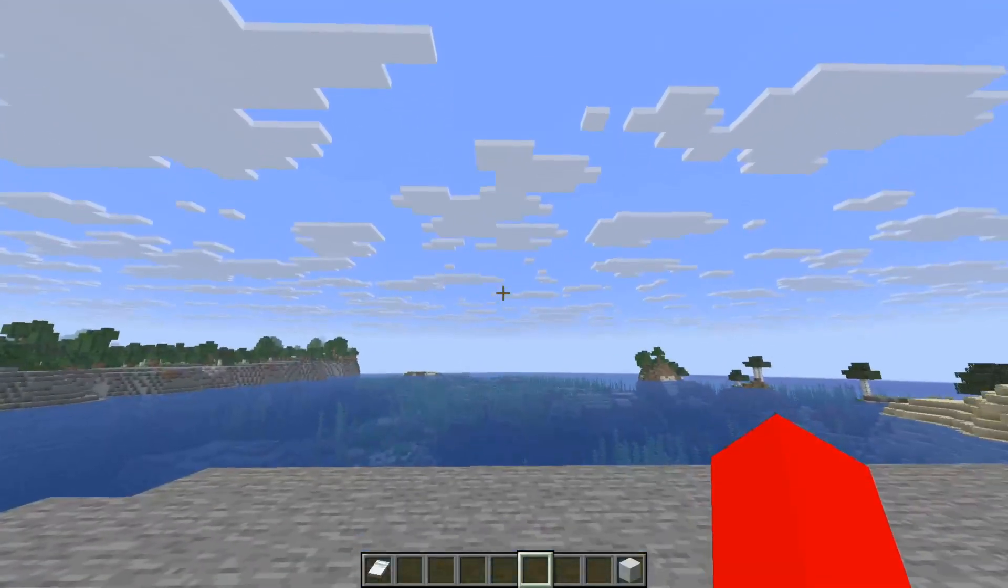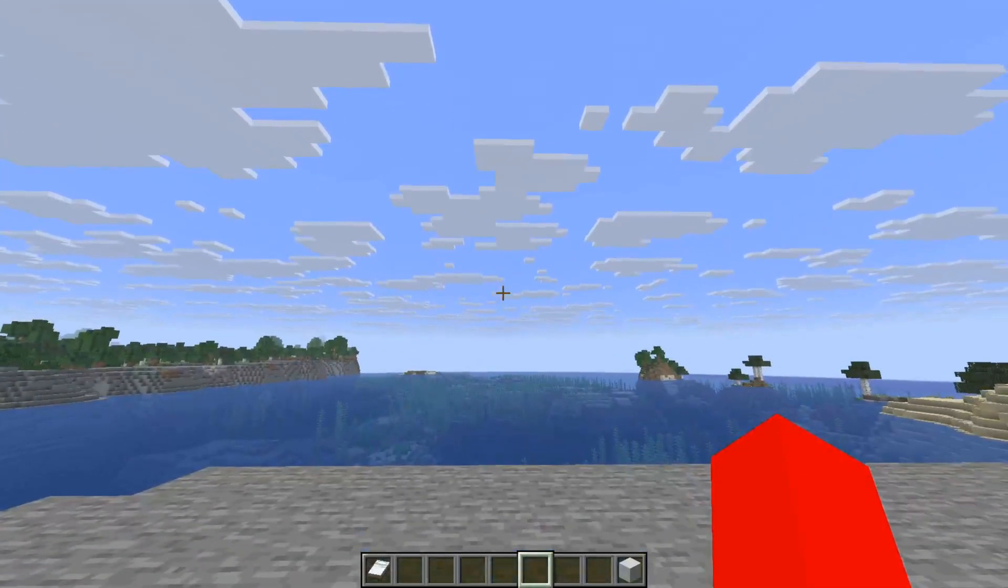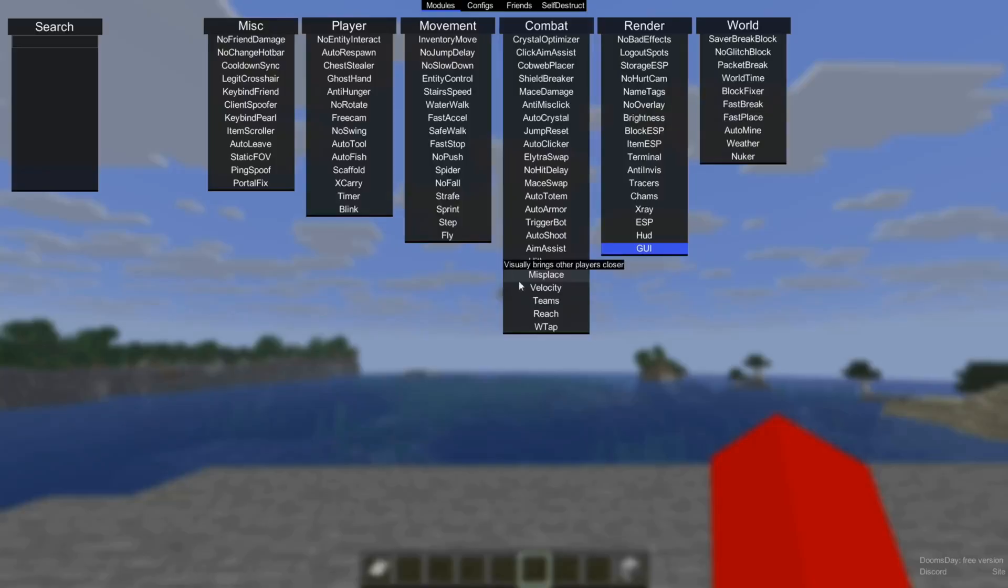To get started, you can press on the right shift button on your keyboard, and that is going to open up the Doomsday click GUI, basically this area right over here. It contains all of the utilities that Doomsday client offers.